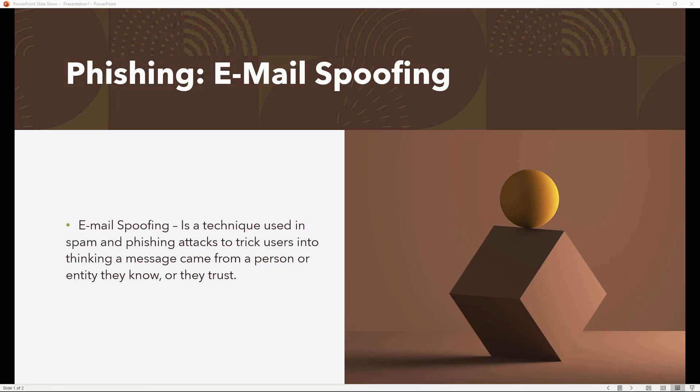Hey guys, welcome to the channel once again. Today we will be looking at how easy it is to spoof an email in a phishing attack. Lots of people fall victim to this kind of attack. Let's see how it works and how we can protect ourselves from this kind of attack.